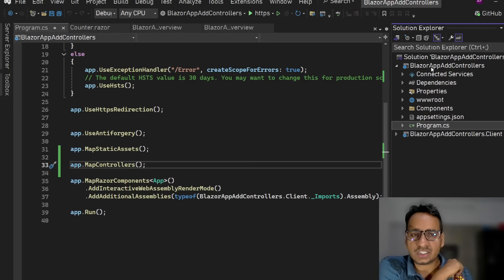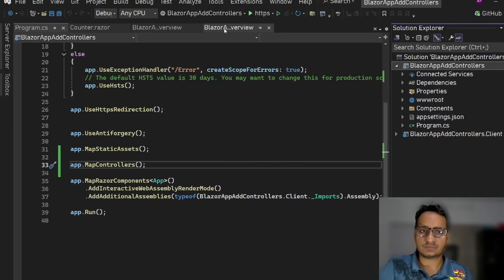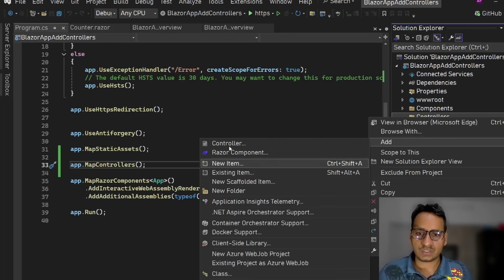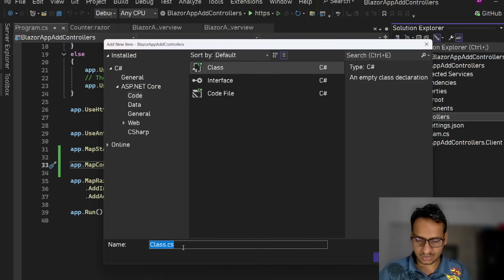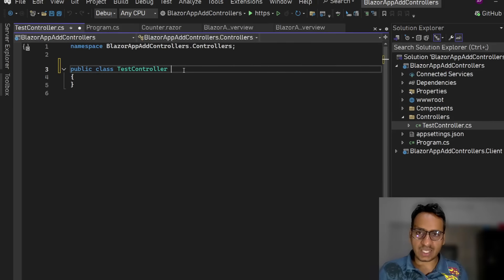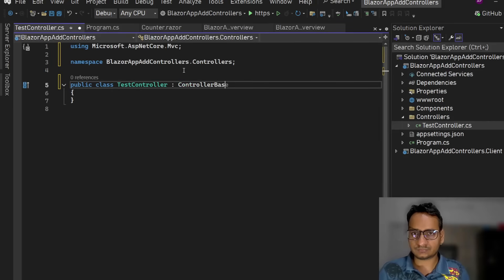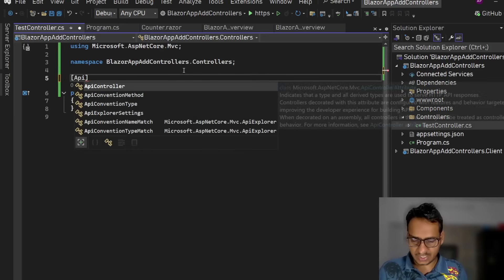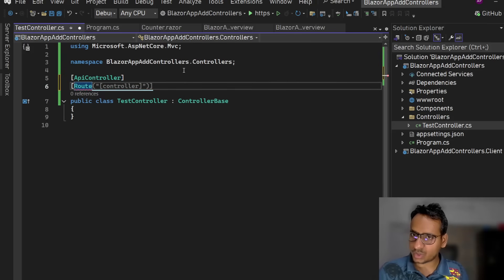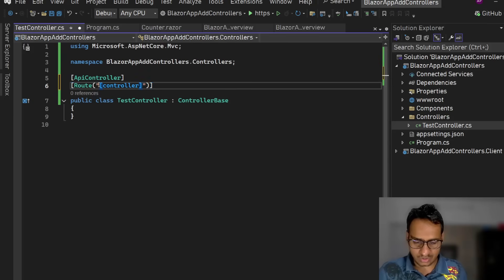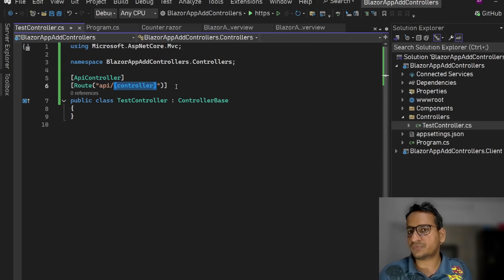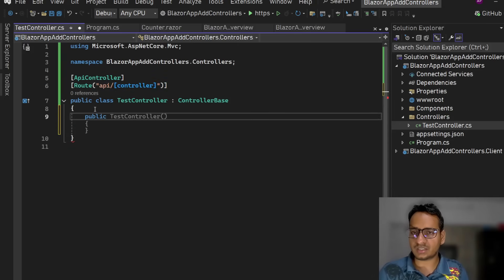Now let's quickly add a controller. In the main server project, we'll create a folder called 'Controllers'. Inside it, let's create a class called TestController. It's going to derive from ControllerBase. To make it an API controller we add the [ApiController] attribute, which adds default model validation. Then we can add our route — [Route("api/[controller]")] — which maps to 'api/test'.